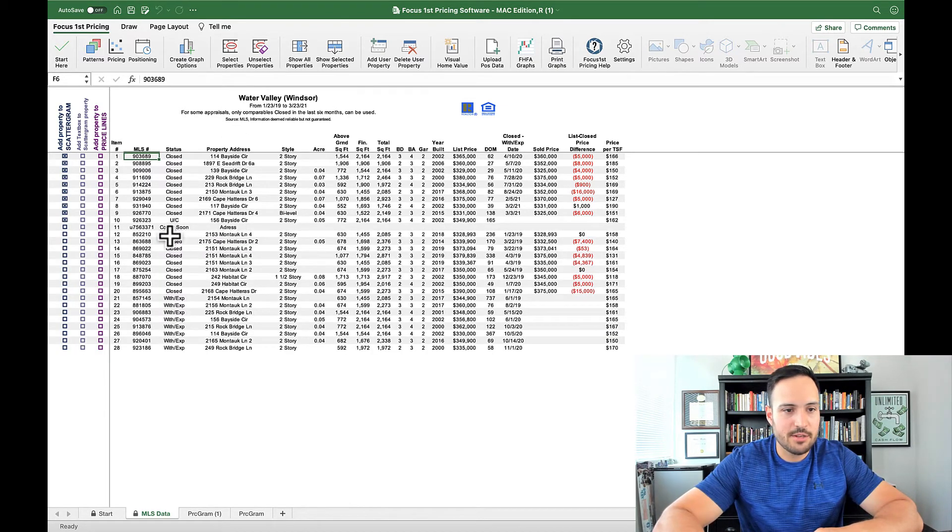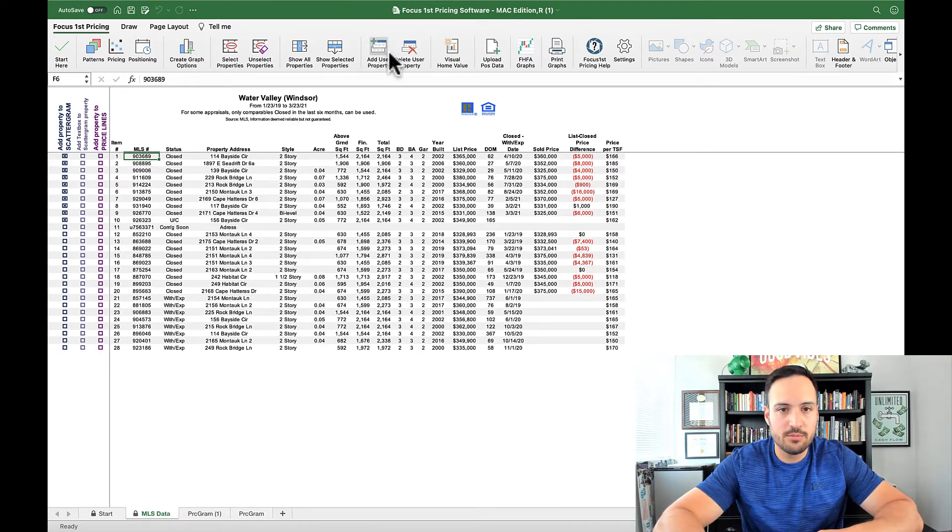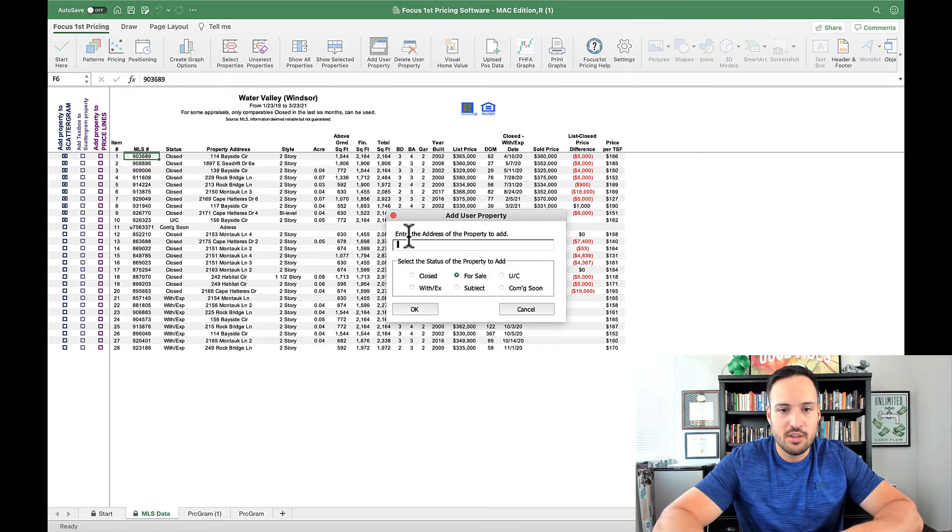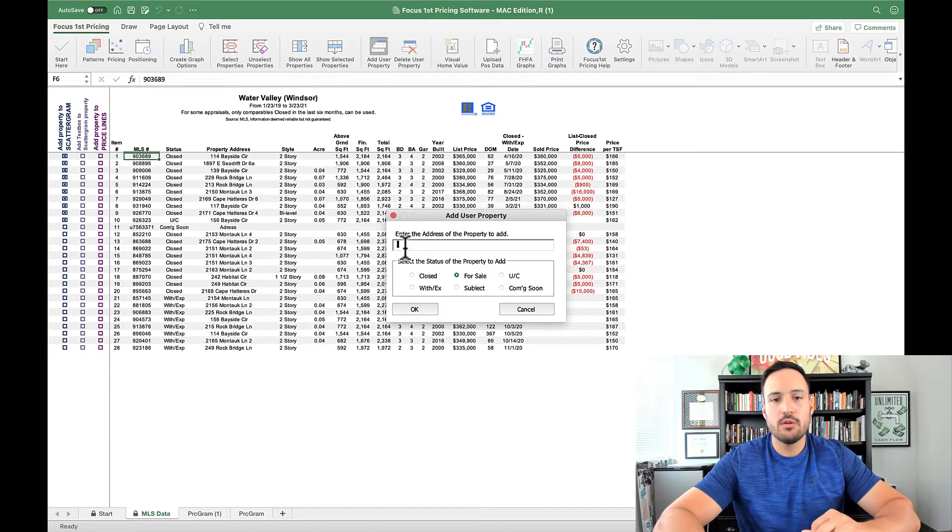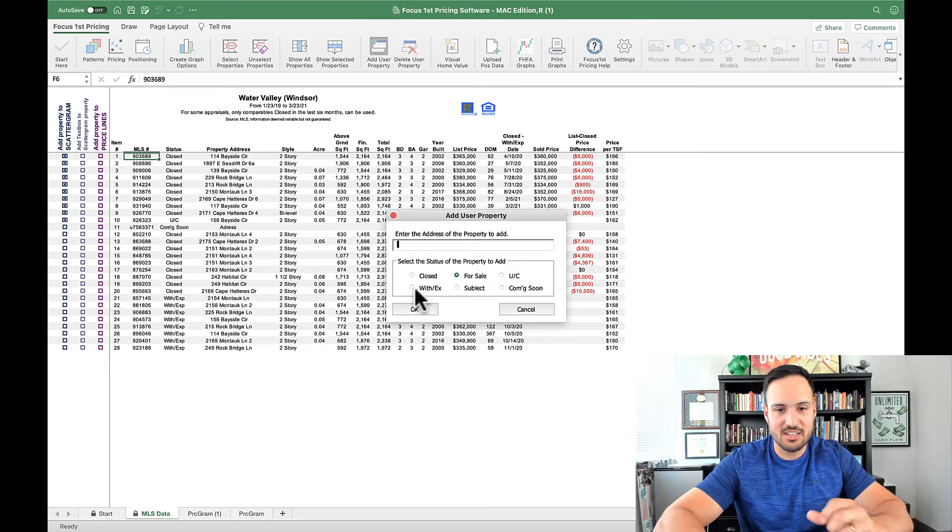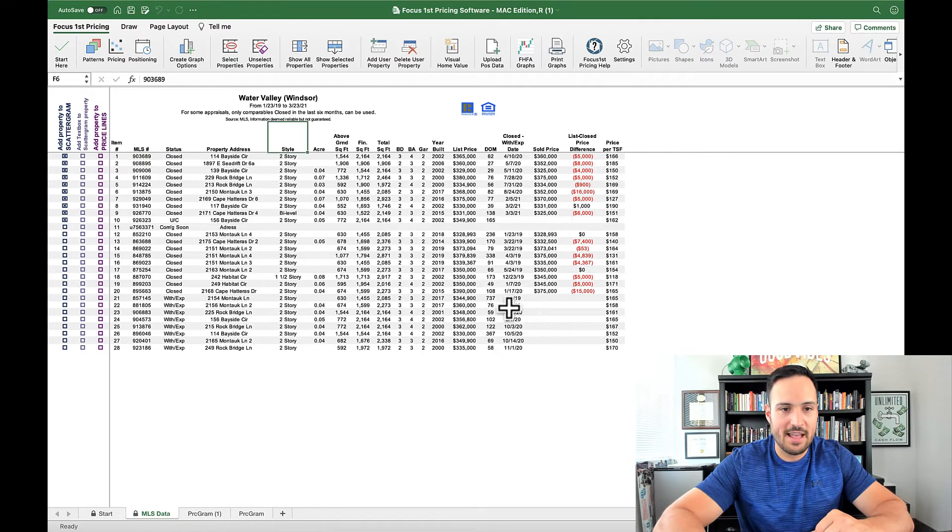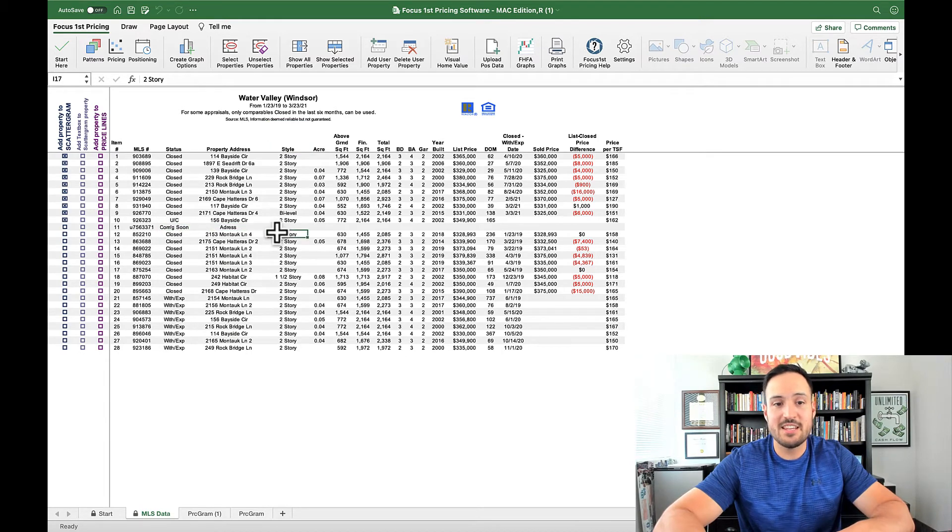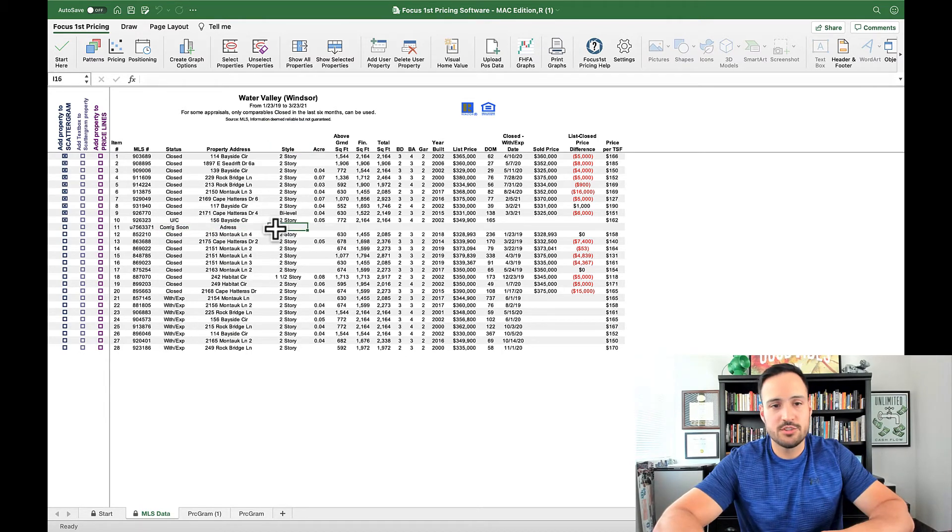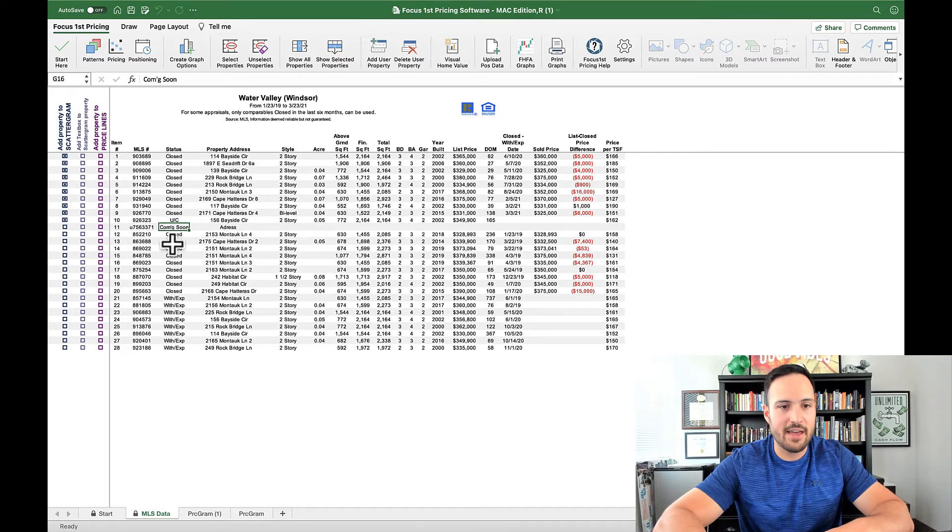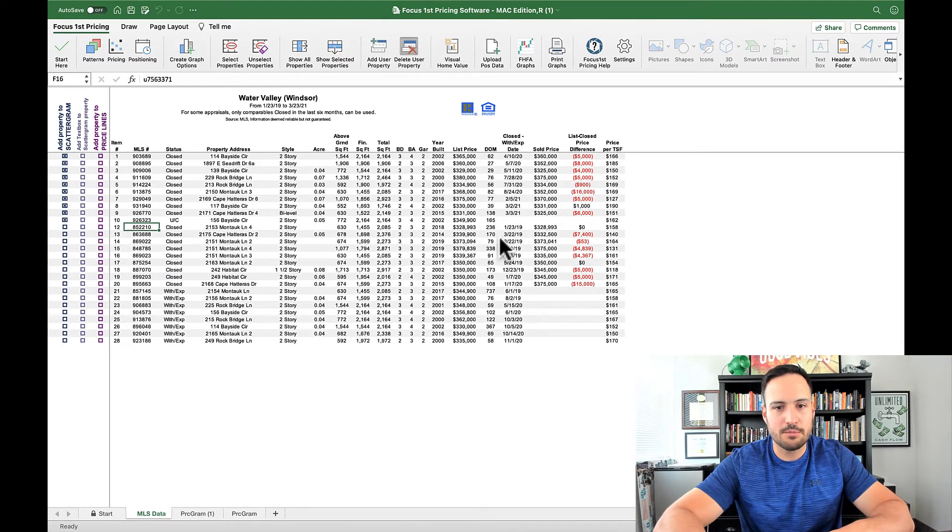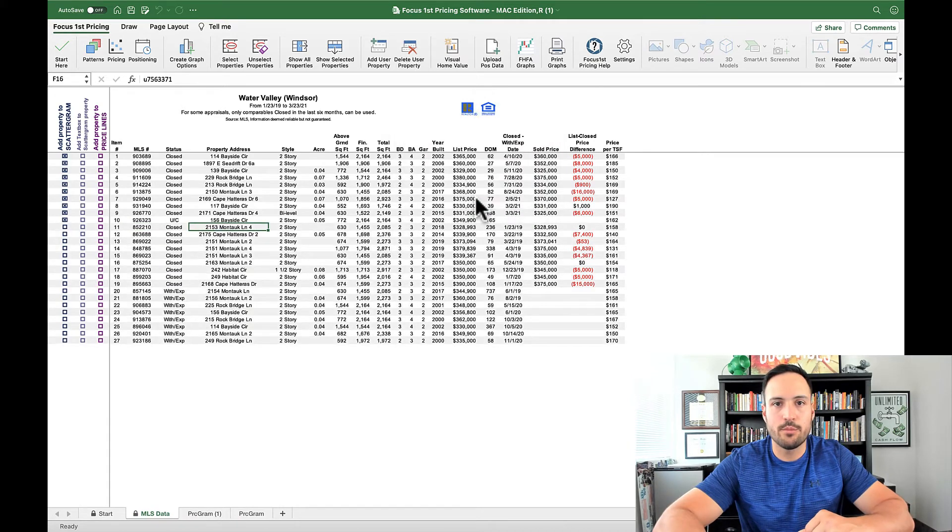Now, as I mentioned earlier, I have this one added property, so I want to show you this button here allows you to add a user property. This button opens the dialog window that lets you type in the address and select which status that property is. I'm going to hit cancel here since I already have one, and this one that I added was coming soon. Now let's say that I wanted to remove that. Simple enough, all I have to do is click on that property anywhere in this whole line, click delete user property, and it will delete it for me right away.